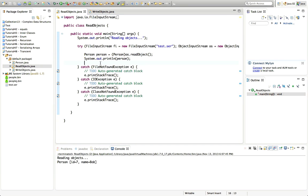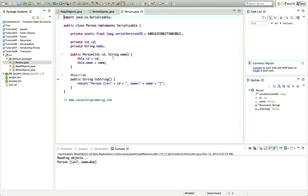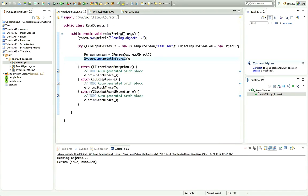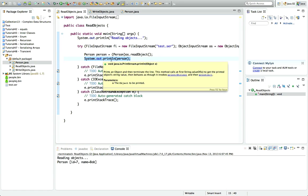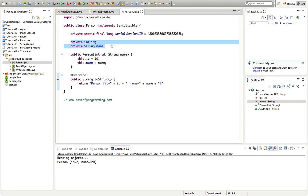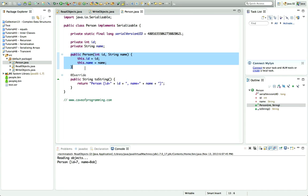The first thing I want to show you is the transient keyword. Let's take a look at the object that we're actually writing — the Person object. We've got a toString method that allows us to output the Person object with System.out.println, and we've also got two fields here: id and name, and a constructor that allows us to construct the Person object.